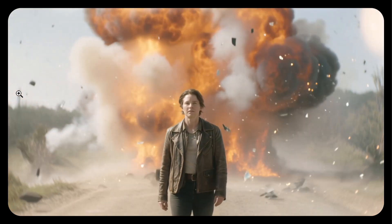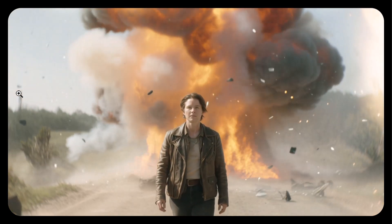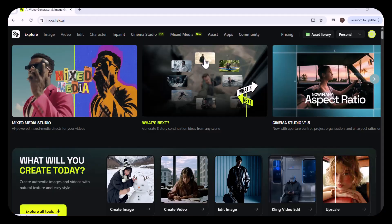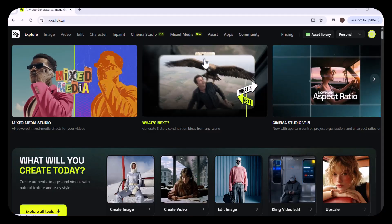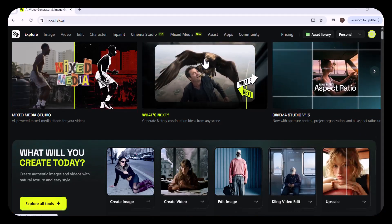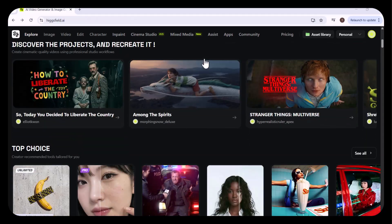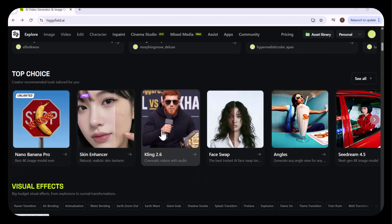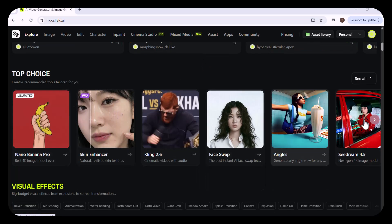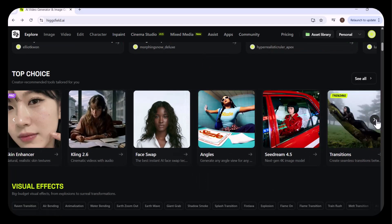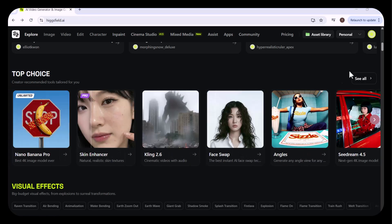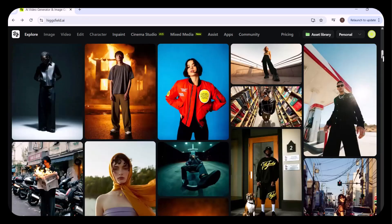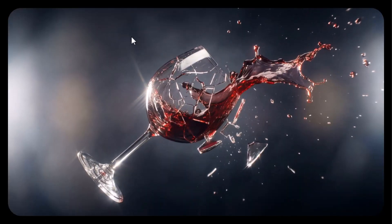Hello everyone, welcome back to my channel TechScope. Today we're diving into Higgsfield, one of the fastest growing Gen AI companies built with a single mission: to make AI video creation truly creator friendly. With just one platform you get access to some of the world's leading AI models — Nano Banana Pro, Kling 2.6 Audio, WAN 2.5 and more.